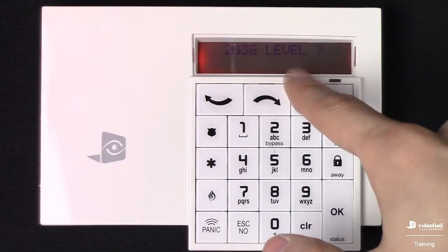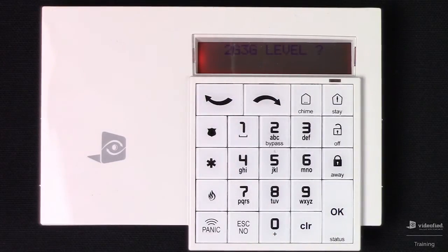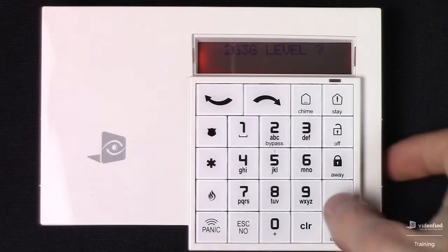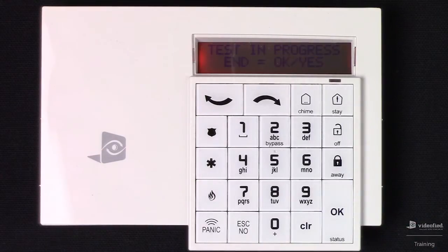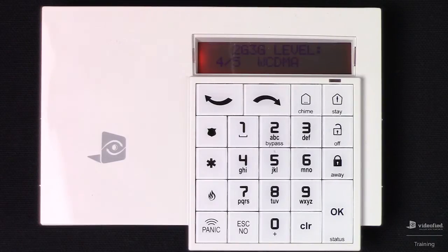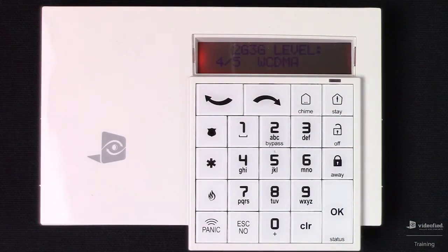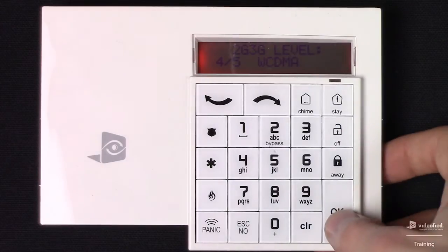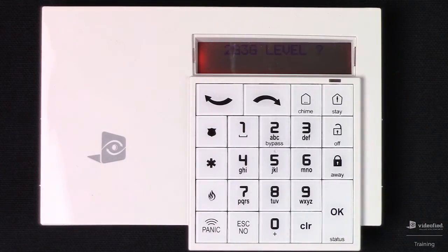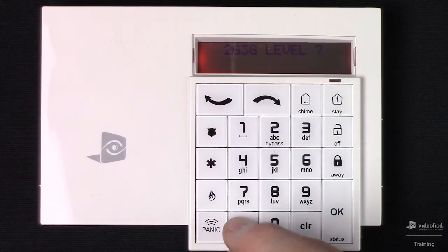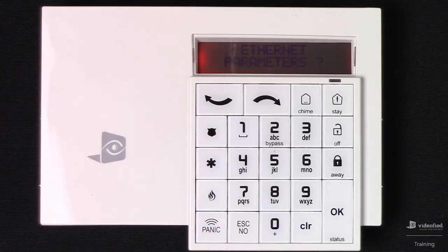This is where we can test our cell reception on the panel. Press OK to initiate that. This test will typically take between 20 to 30 seconds before you see a result. Keep in mind that we do want to see a minimum of 3 of 5. We also want to make sure that we allow it to rest on this screen once we've gotten a result, just to verify that the signal's not fluctuating. Then press OK to exit the test, and Escape No to bypass that 2G/3G level test.